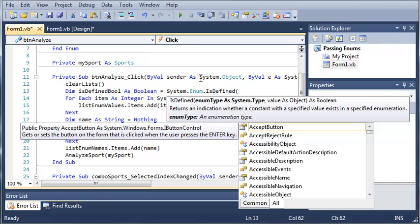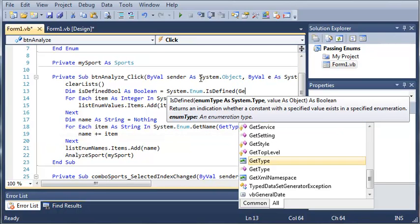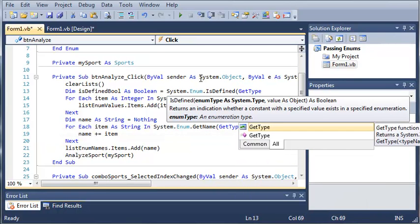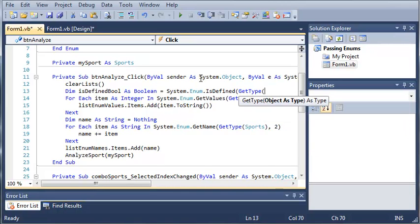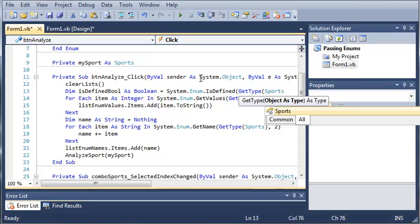Now IsDefined will take two arguments. The first one is the enumeration and the enumeration type. So what we're going to do is type GetType. It returns a System.Type object from the specified type name. We're just going to get a type of Sports.